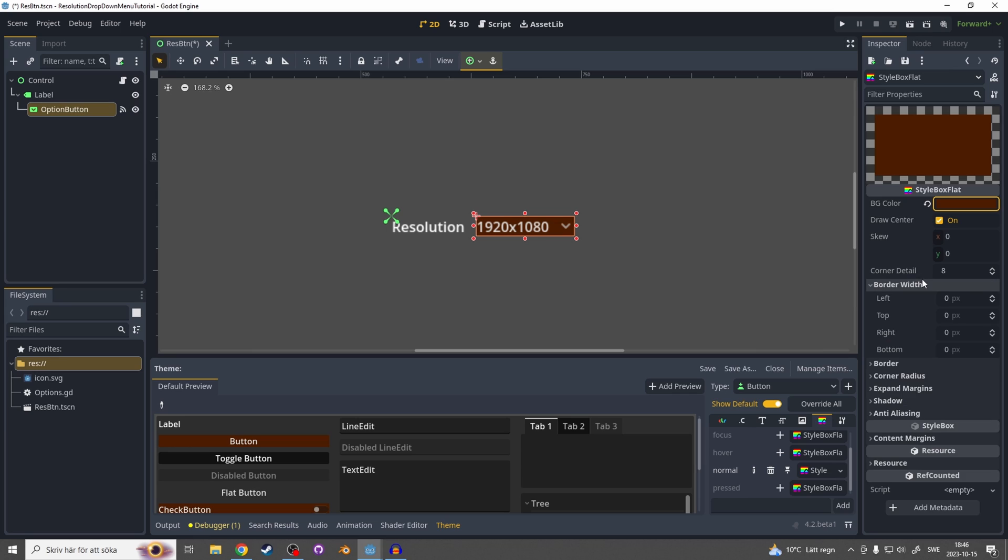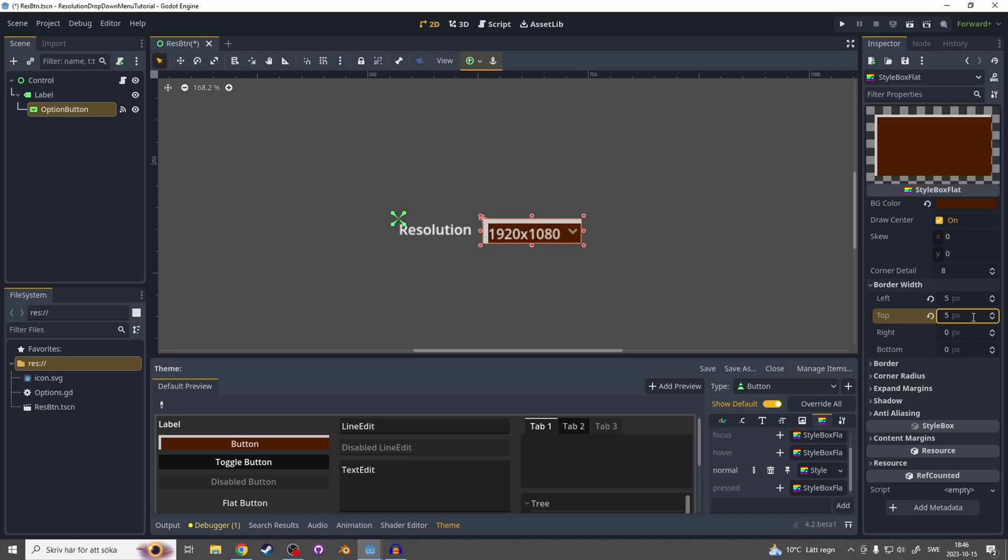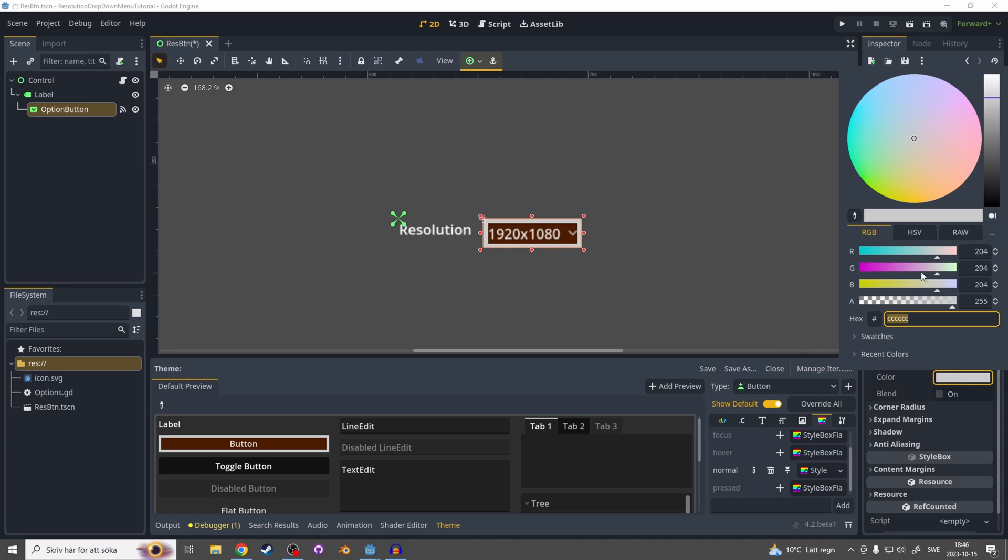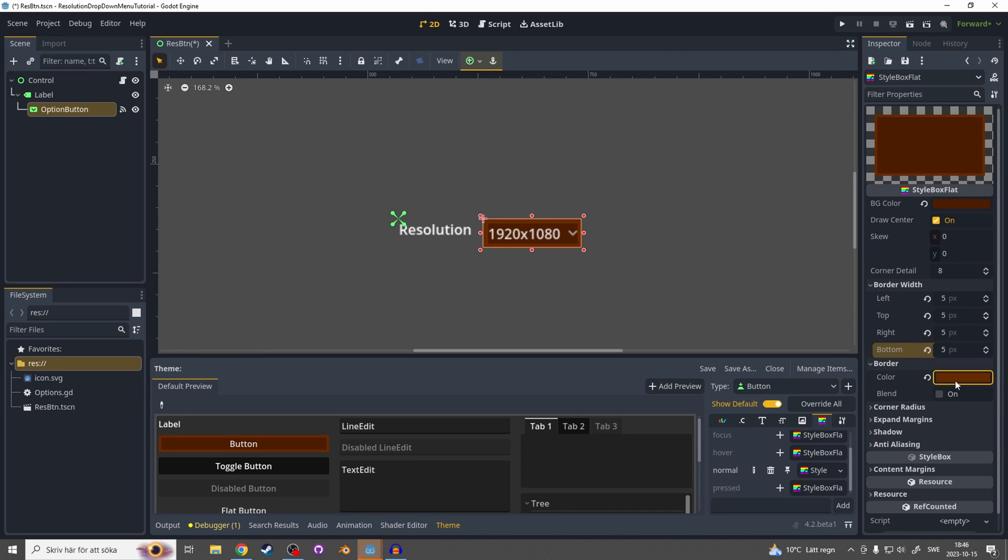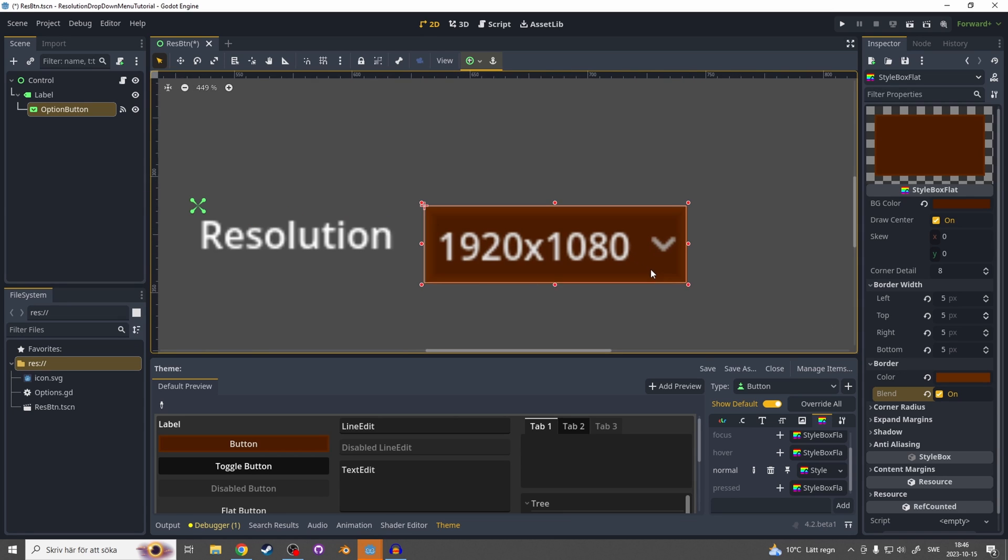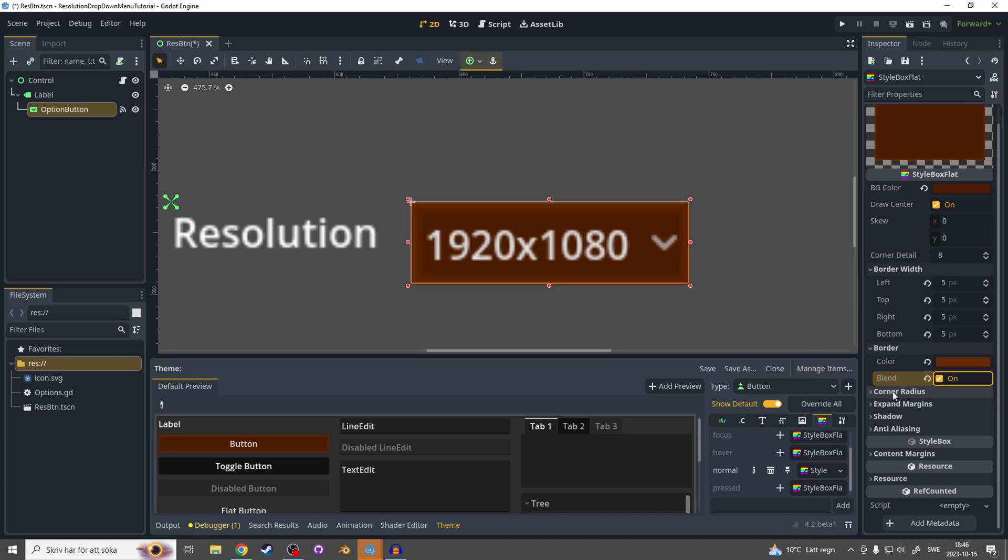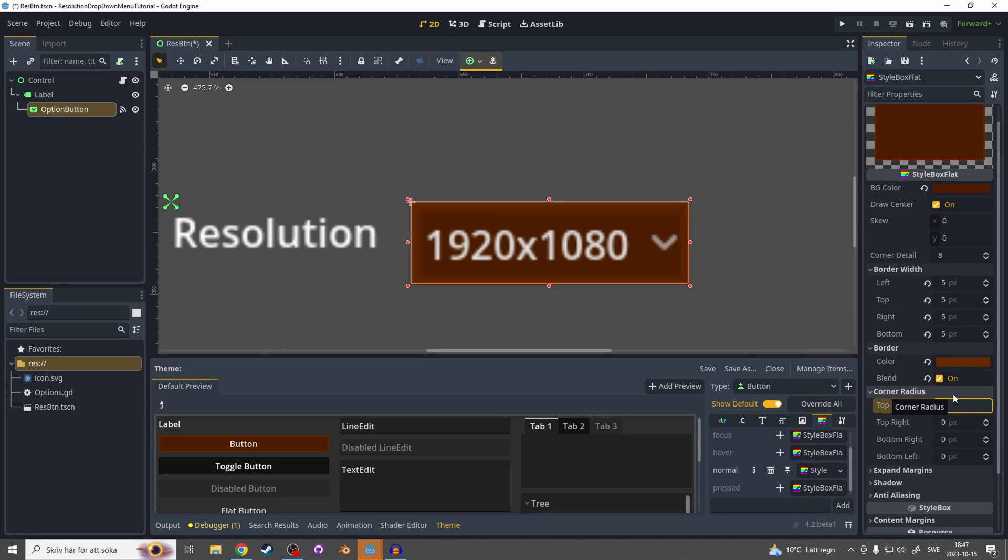Let's go to the border width and this will be like an outline around the button so let's make it five on all the sides. Go down to border and this is the color for the border we just made, let's make it a lighter brown something like that. You could also hit blend if you want to get smoother around the edges. I actually kind of like when it's smooth so I'm gonna have it on. Let's go to the corner radius and this will basically make the edges round, let's make it like 10 on each corner.